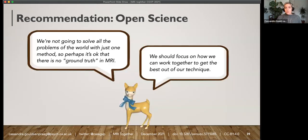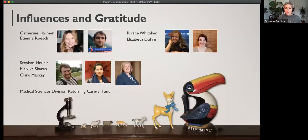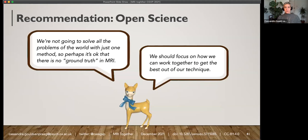My closing thoughts: we are not going to solve all the problems of the world with just one method, that method being MRI. Perhaps it's okay that there's no ground truth in MRI — we can't agree on an answer, so how are we possibly going to find the ground truth? Rather than worrying about that too much, perhaps we should focus on how we can work together to get the best out of our technique — the data sharing, the multiverse analyses, and getting proper credit for the different contributions we make. That's what I want to do: make it easier to share our data and code and receive appropriate credit. I'll leave you with those final thoughts — join me in focusing on how we can get together to make the best out of our technique. Thank you.